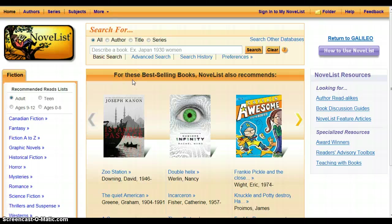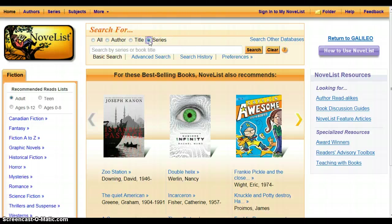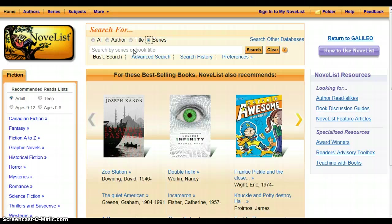So again, if you're looking up a series, you can either search by character, by author, by title, or by the series name in the Novelist page. And that's a quick, easy way to find out what books are in a series and what the order of the series is.